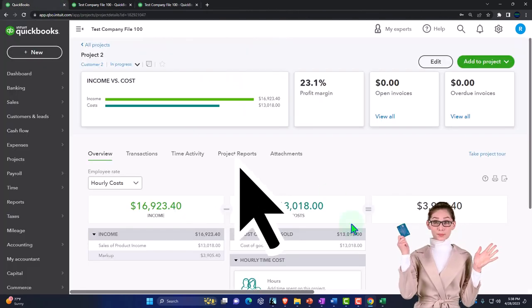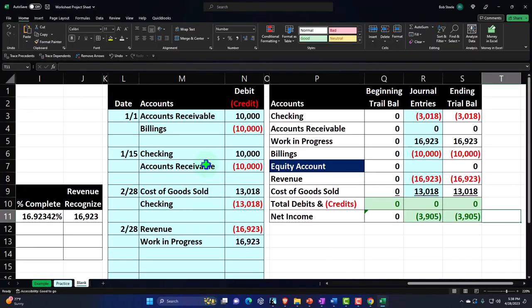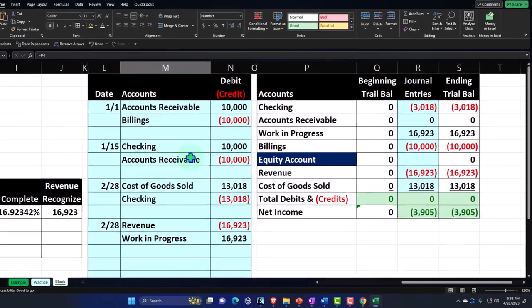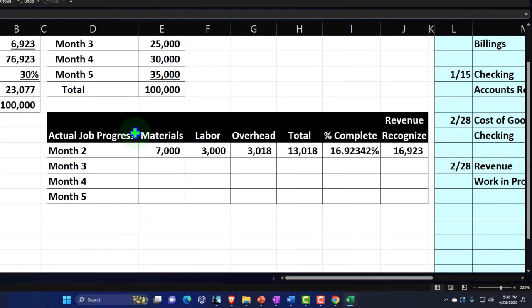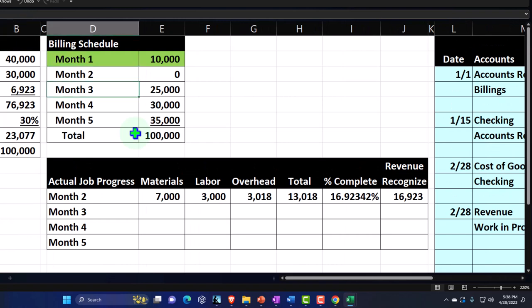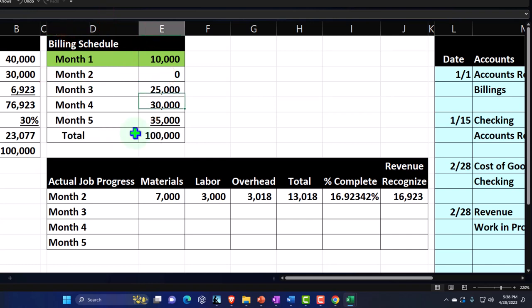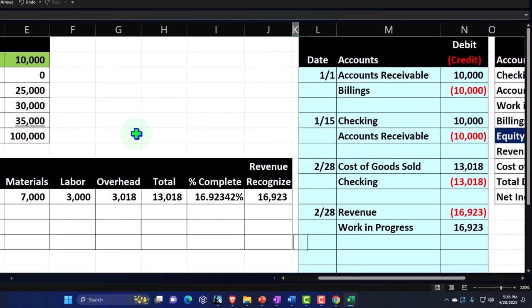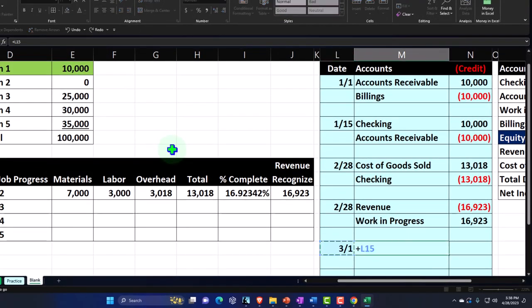Now we're going to bill the client. We're billing according not to progress on the job but rather in accordance with our billing schedule. In month number three, we're going to bill $25,000 — still under our estimate up to $100,000. From a journal entry standpoint, we're going to bill the client on 3/1, which equals $25,000.